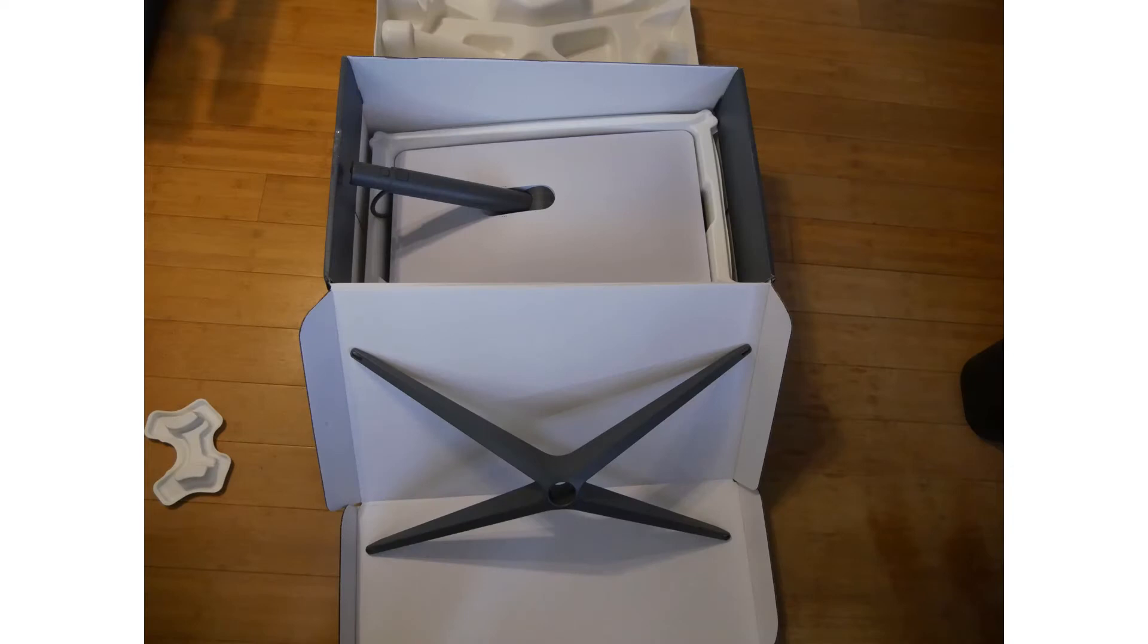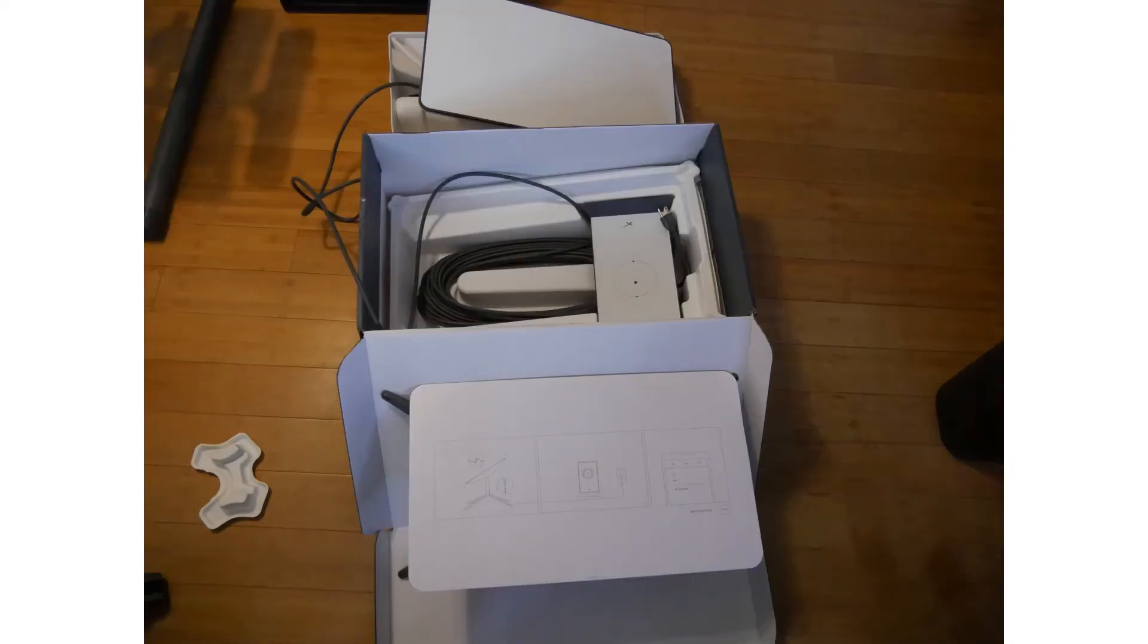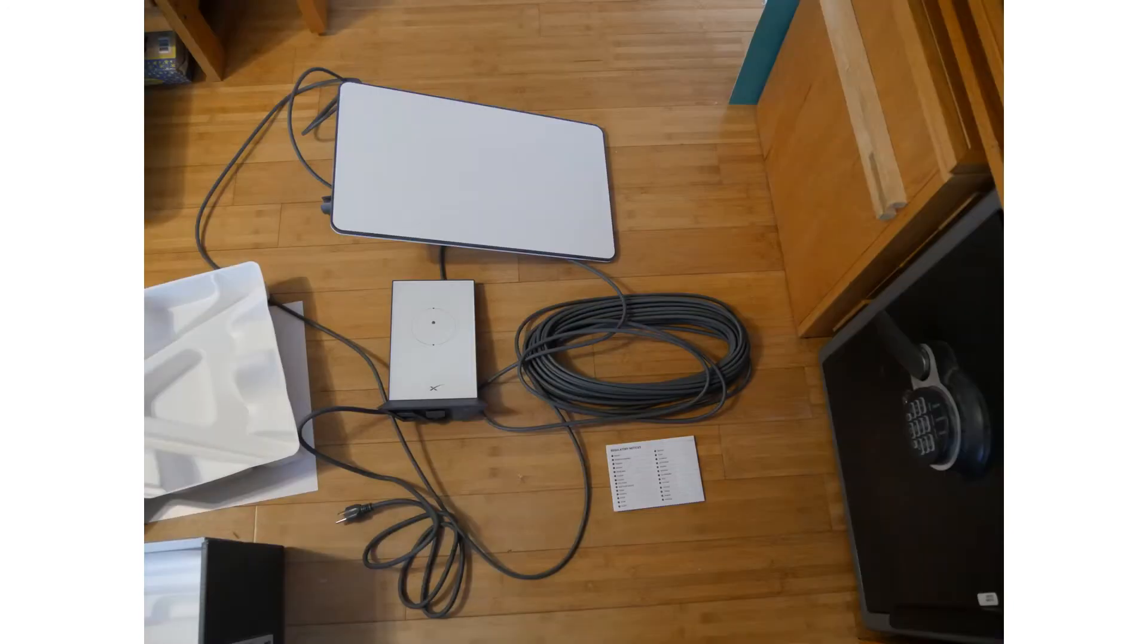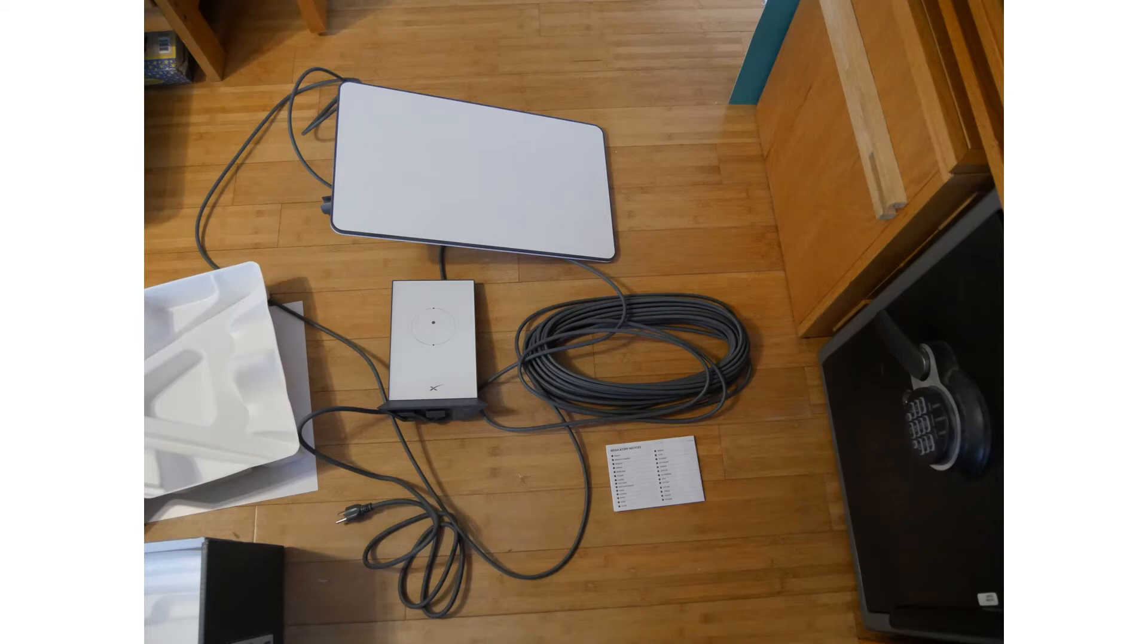Here you see the large rectangle which is the satellite dish, the smaller rectangle which is the router, and 75 feet of cable that can be unplugged from either end.